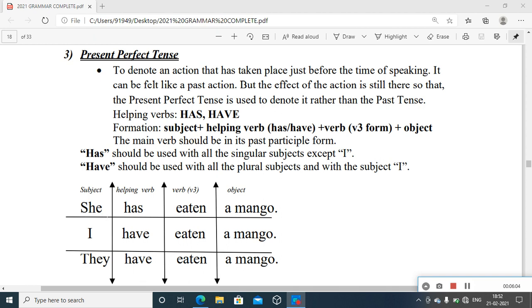If you want to add more clarification, you can add the adverb 'just': 'She has just eaten a mango.' This means it is not merely a past action; the impact of the action is still there in the present. It is an action that has taken place just before the time of speaking. It is important to understand and distinguish this usage from the past tense — they should not be confused. Why can't we refer to this action using past tense forms? We will come to that later when we deal with past tense.